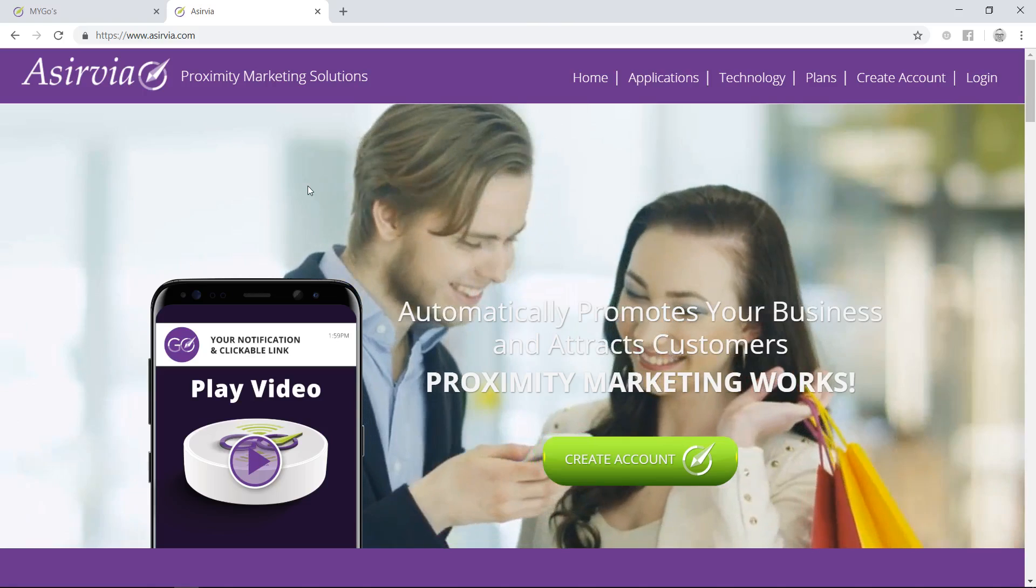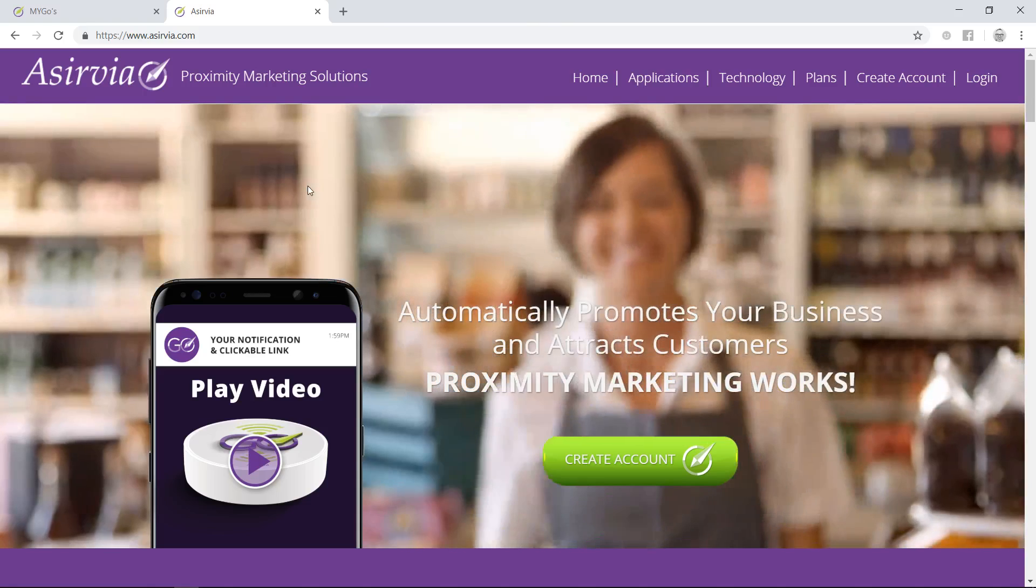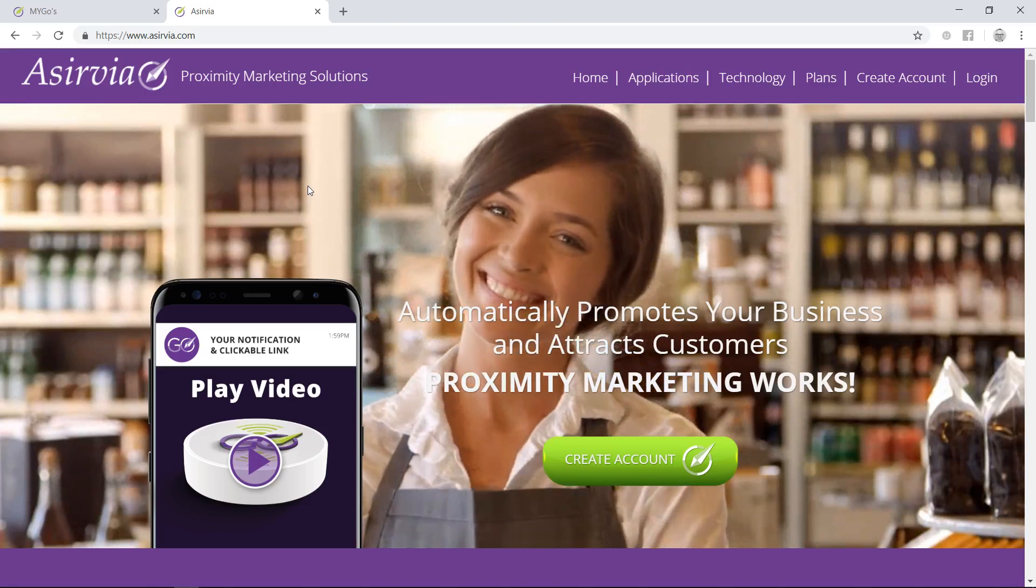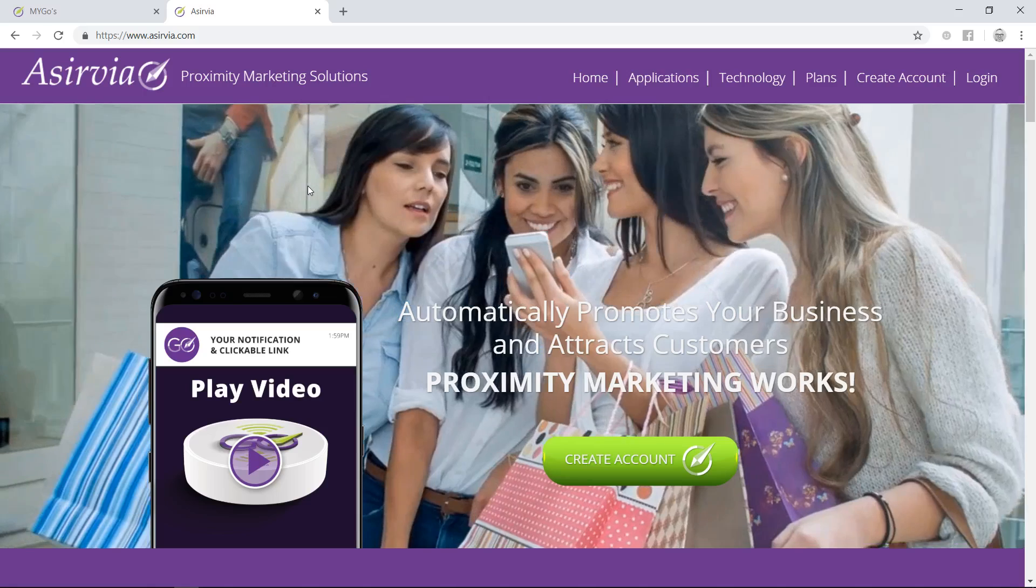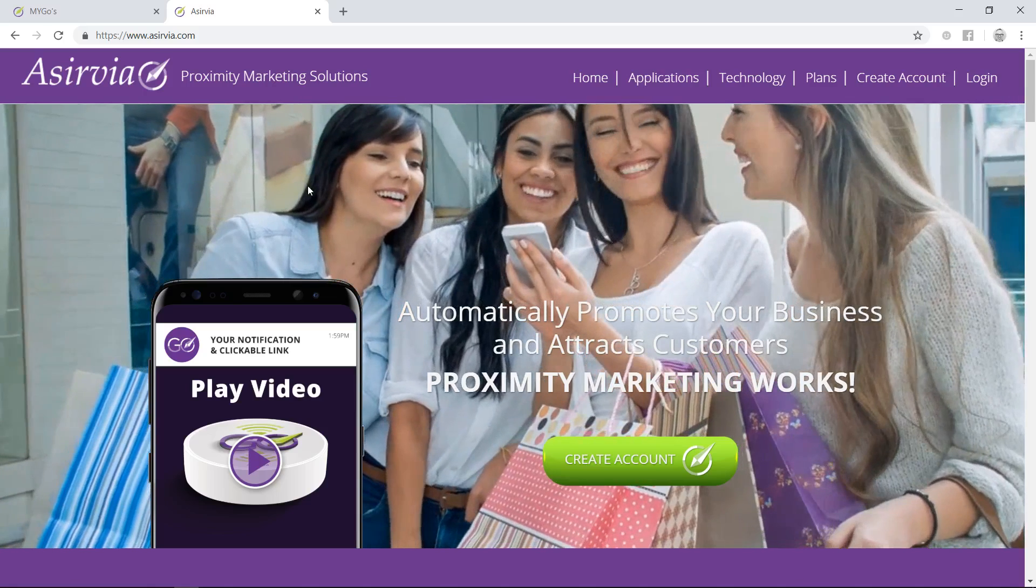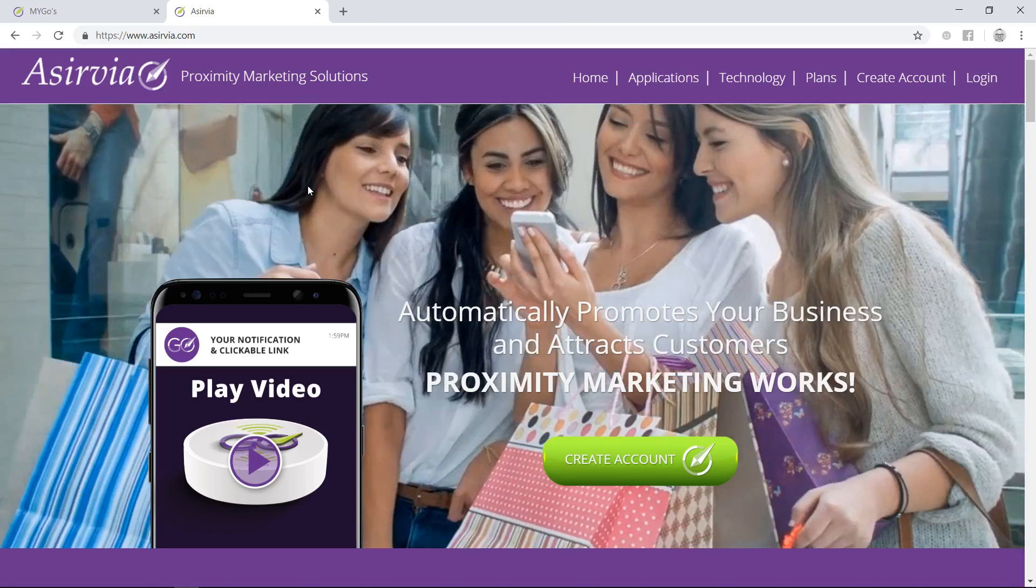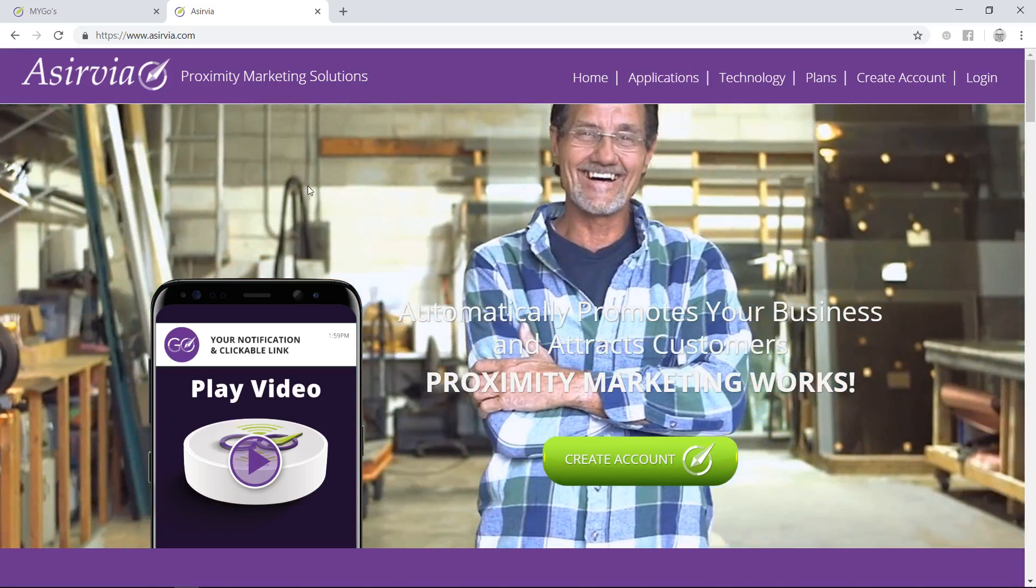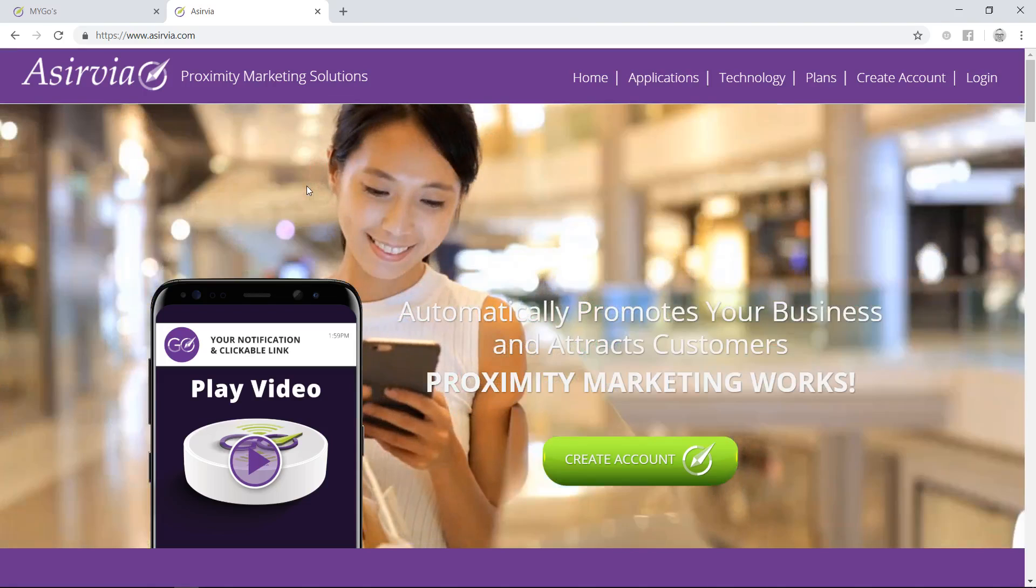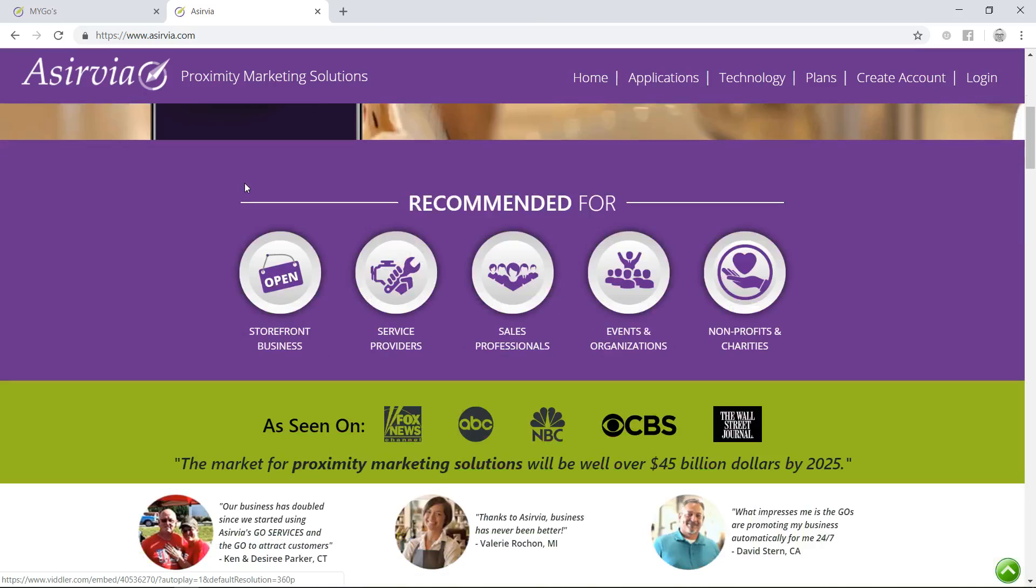I'll give you access to the back office so you can see behind the scenes of what we do to help our customers out. Proximity marketing basically automatically promotes everybody's business and attracts new customers by way of using a Bluetooth Go unit.